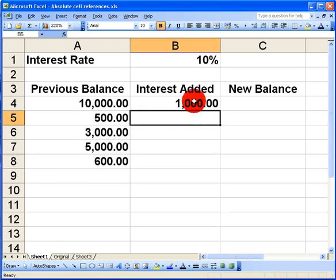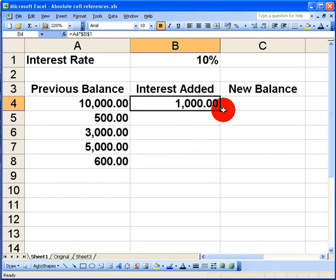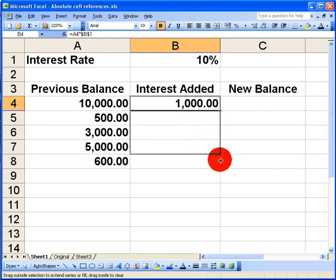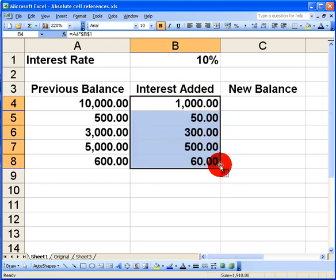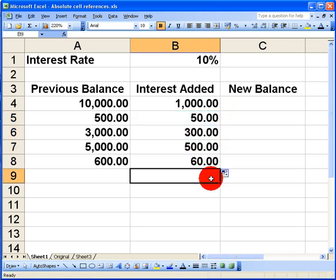When I select to copy down that formula down to the remaining cells here, we can now see by checking each result that the amount of interest that has been calculated looks correct. 10% of 500 is 50 and so on. So far so good. Our figures look very good.